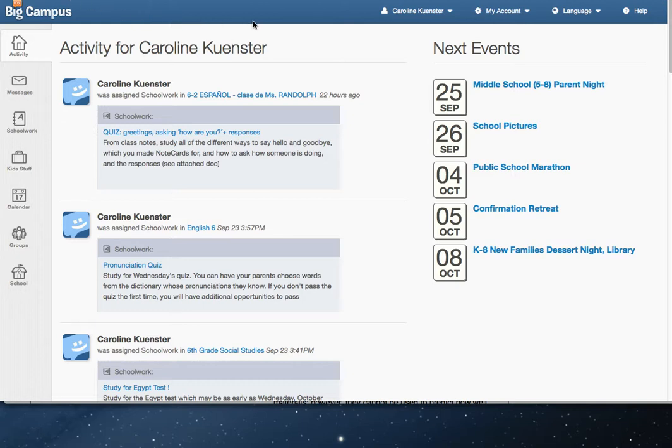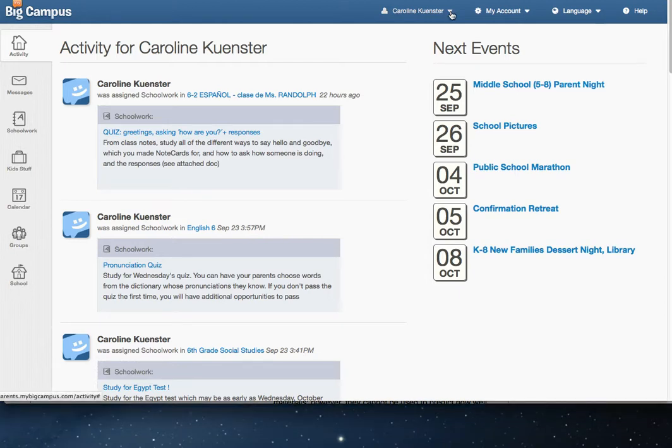Up at the very top you will notice your student's name, and if you have more than one student in 6th through 8th grade, click the down arrow. They will be listed here as well and you can switch between each student easily.